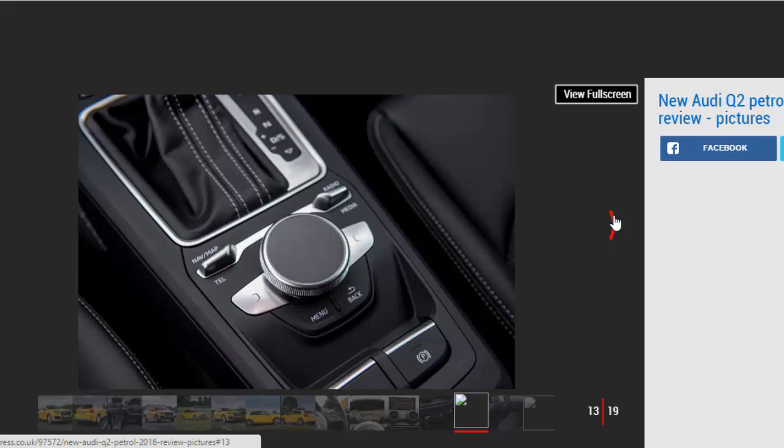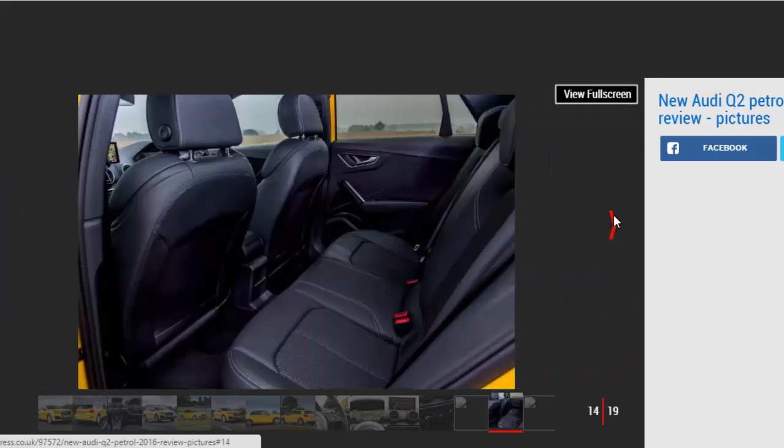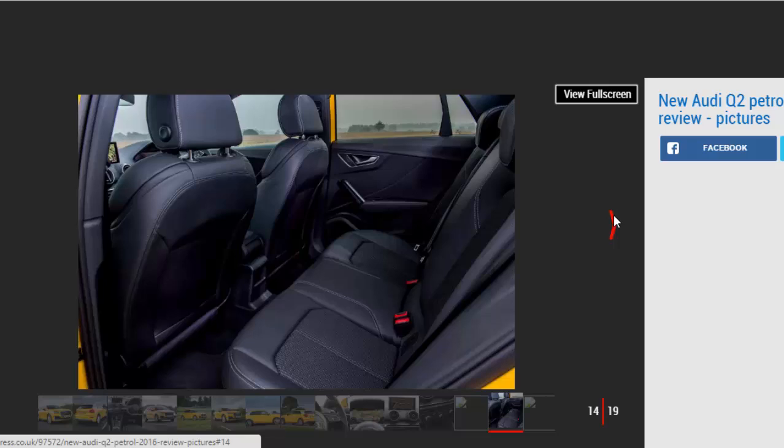Plus, while the interior has a smart, simple design it's not up to par with the rest of the Audi range. With this model costing nearly £28,000 that's all the more disappointing.